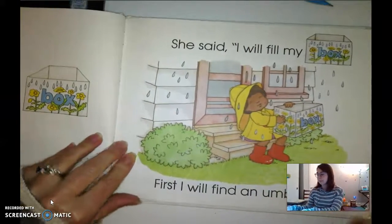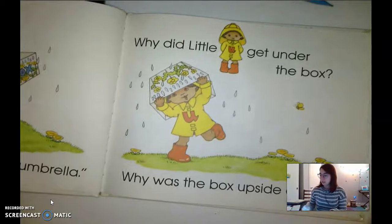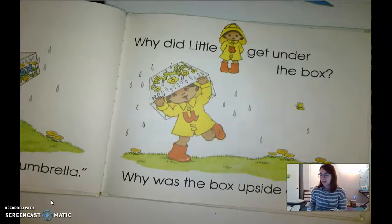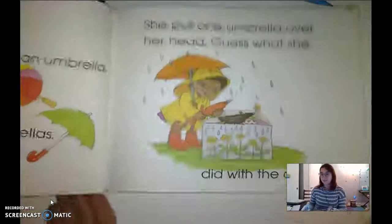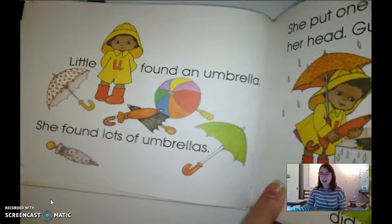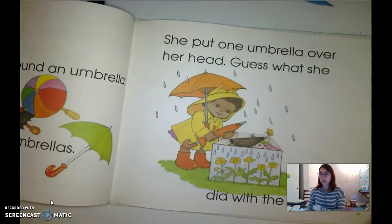It's like what you say when you have a question and you're not sure — you go uh, uh, uh. Back to the story: what else is she gonna put in her box that starts with uh? 'I will run, run, run to find an umbrella.' Why did little U get under the box? Why was the box upside down? Because she was using it as an umbrella! Little U found an umbrella — she found lots of umbrellas. She put an umbrella over her head and put the others in her box.